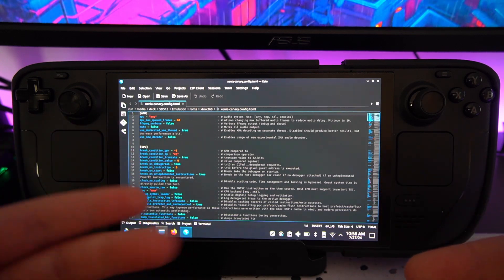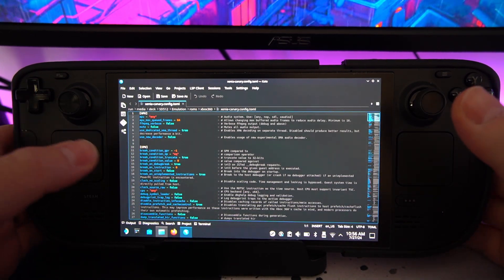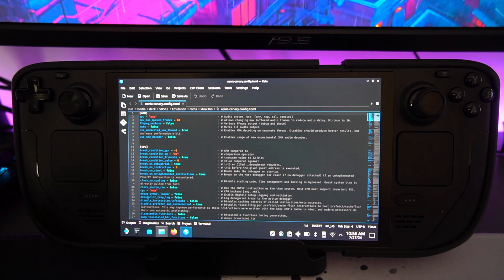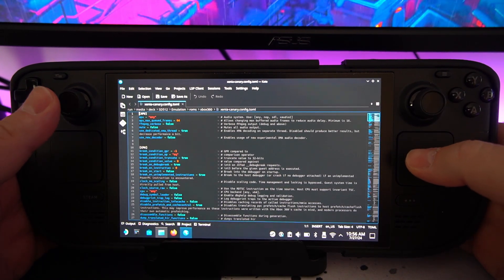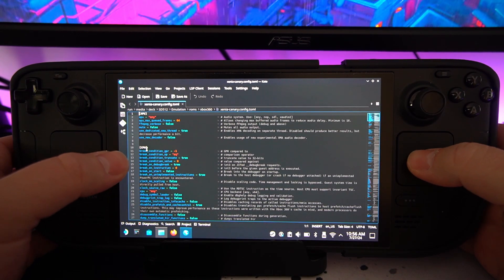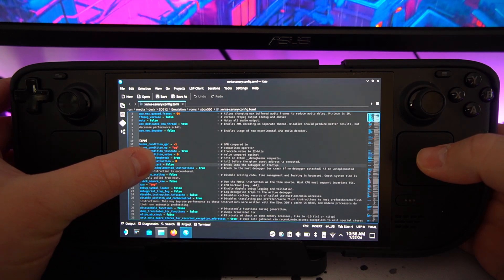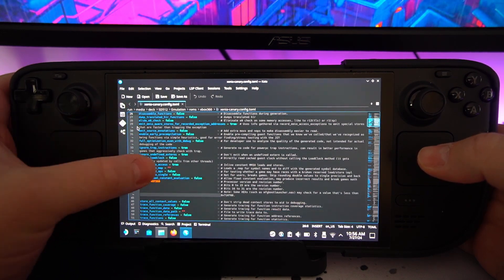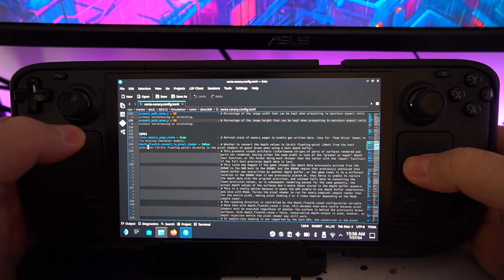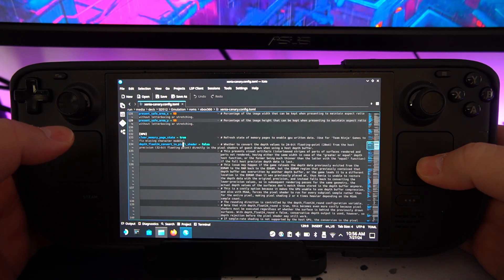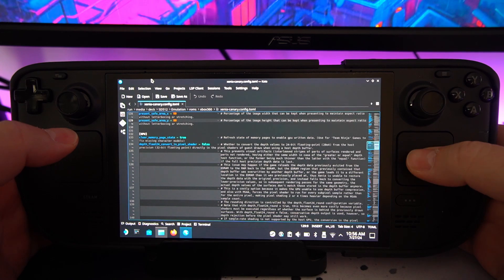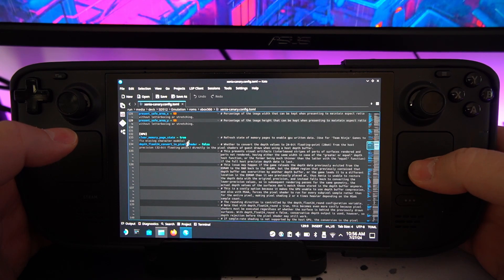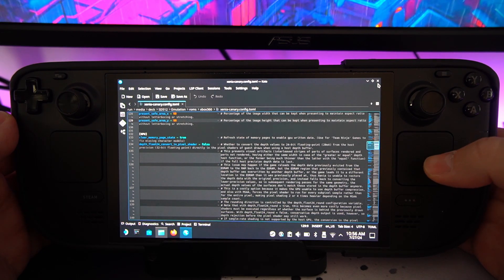So you just kind of change the values like true and false on the different settings that you want. But the one setting we want to have is clear memory page state and that will be on the GPU section. So that is a CPU. We do not want that. Where is GPU? There you go. So GPU, clear memory state, change that to true and then click save. And yeah, that will solve a lot of issues.